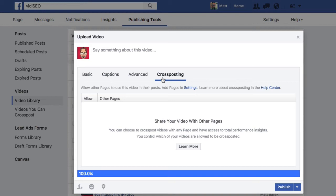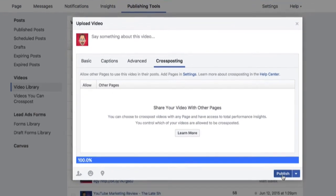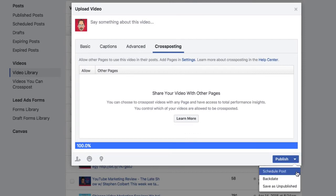Once you're all set, you can publish your video here, or save it as unpublished if you want to work on it later.